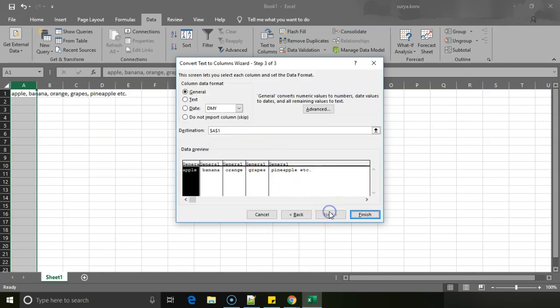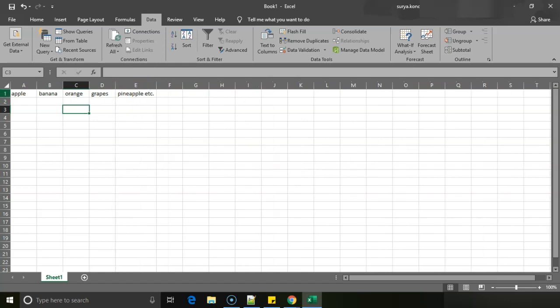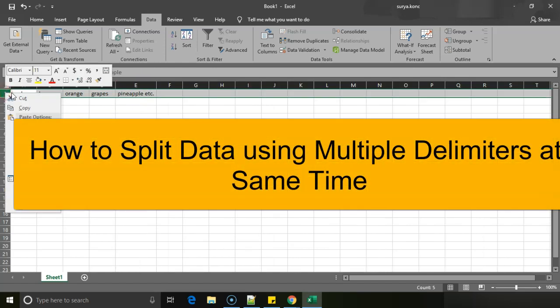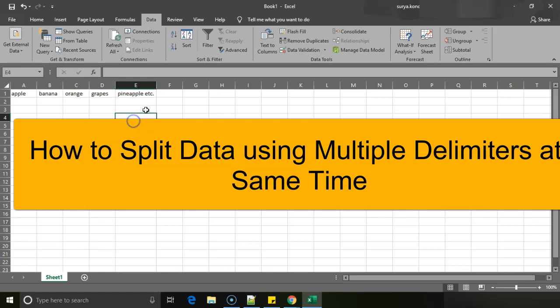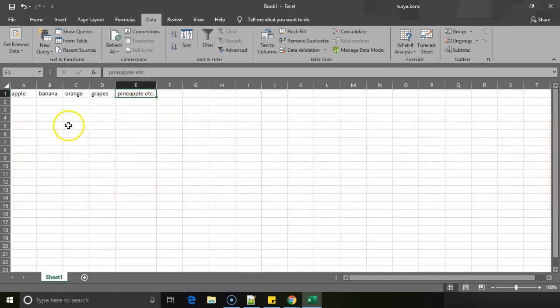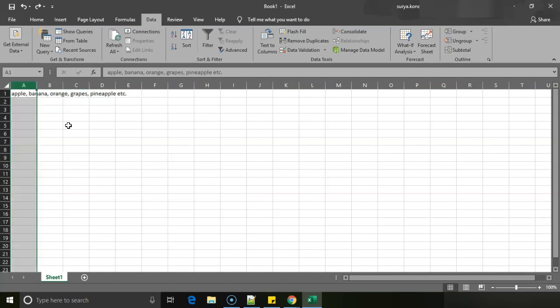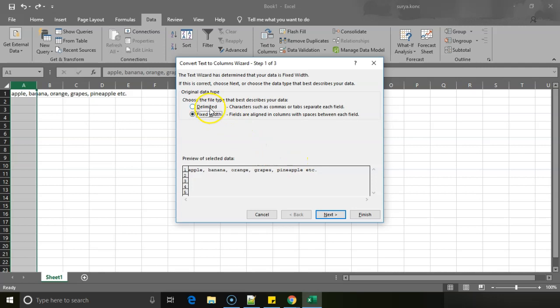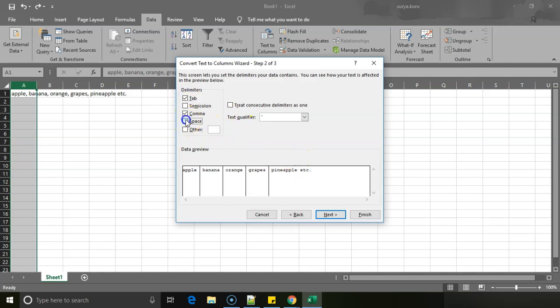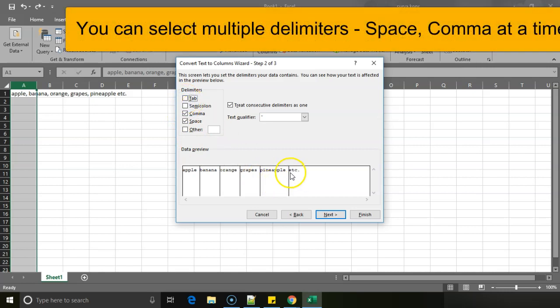Now if I click on next and finish, automatically they appear in different rows. But there is a problem - you see in pineapple there is something called extra also. So I will just do Ctrl+Z and I will go to Text to Columns again. What I will do is I will do delimited, I will do next, and along with comma I will use tab as well. So tab is not working, so let me give space.